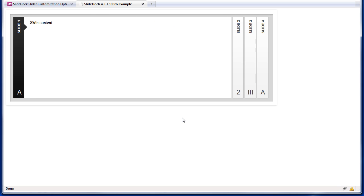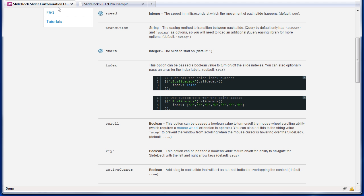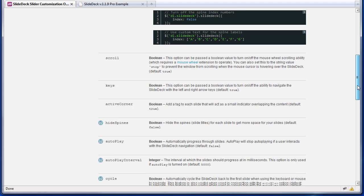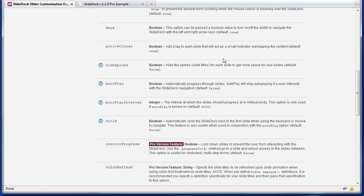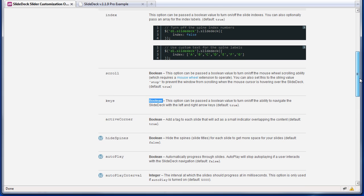Sometimes you don't want this behavior. If there's something else on your page that uses the arrow keys, this behavior might clash. So here's how you can disable it. In the slide deck options, there's an option right here for keys. It's a boolean value, so just like index, you can use true or false.